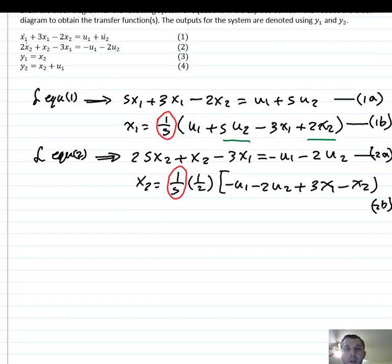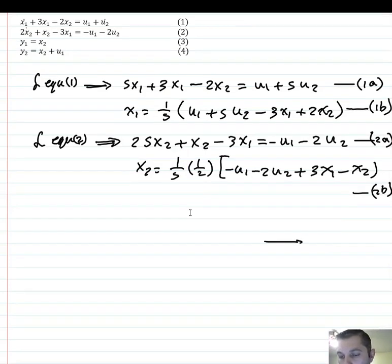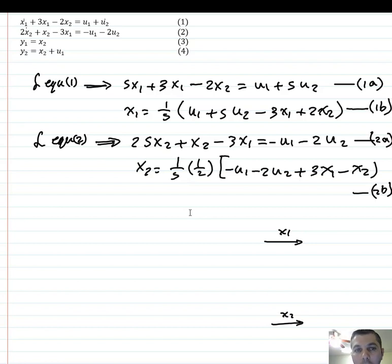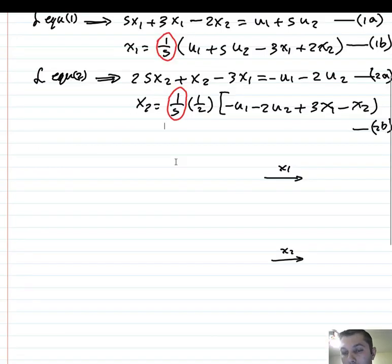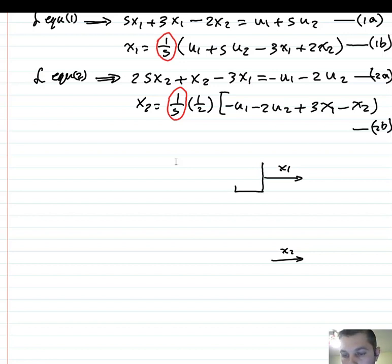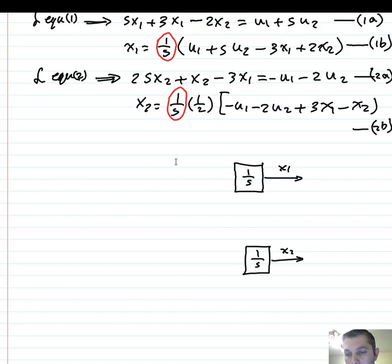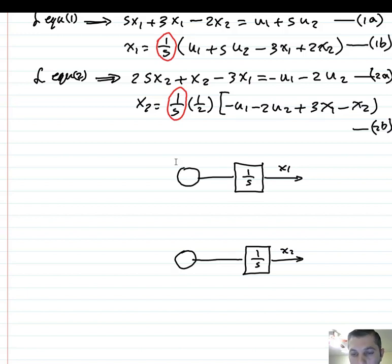Now I will start drawing the block diagram using equations 1 and 2. We have x1 from the first equation and x2 from the second equation. You can see here we have integrators 1/s. So we have here 1/s for x1, 1/s, and 1/s. And we have a summer here.